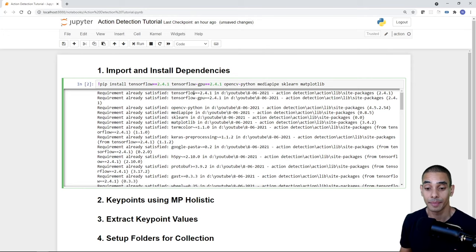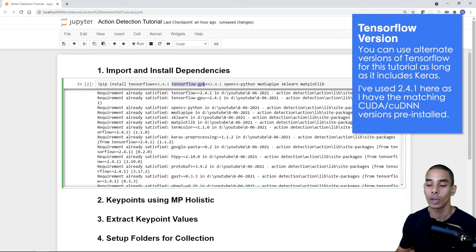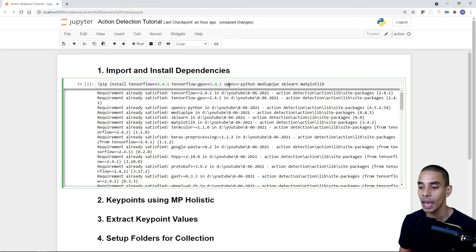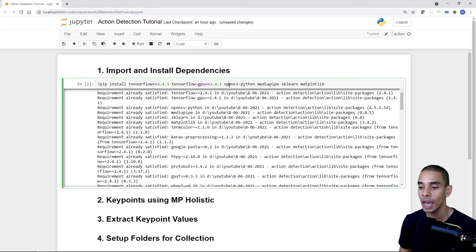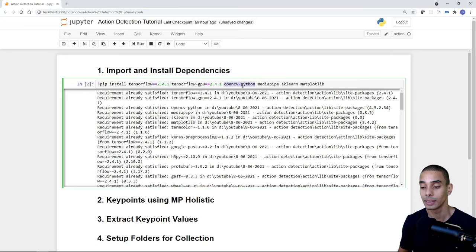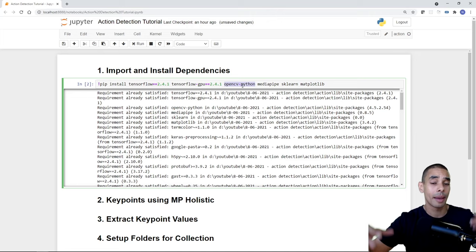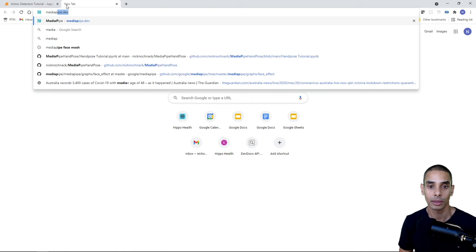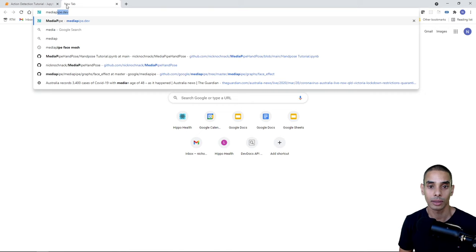We've installed six different libraries using pip install. The first is TensorFlow — specifically version 2.4.1. Then TensorFlow GPU, which is optional if you have an NVIDIA GPU on your machine. Then we're importing OpenCV, a computer vision library that makes it easier to work with webcams and build our feed. We'll use OpenCV to access our webcam and extract key points. Then MediaPipe Holistic to actually extract those key points — here's what MediaPipe Holistic looks like: you can get key points from your face, body, and hands. All this code and links will be in the description below.